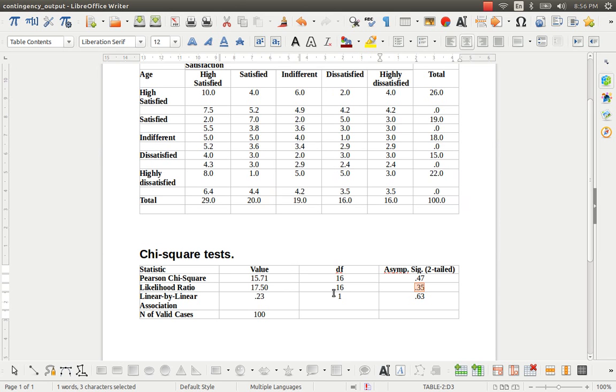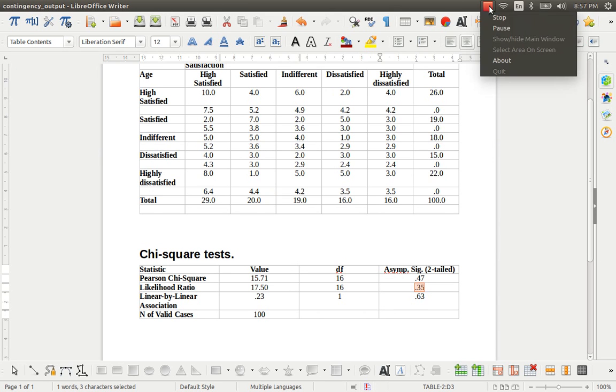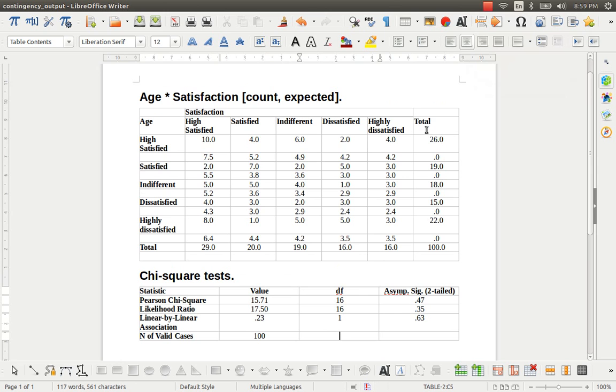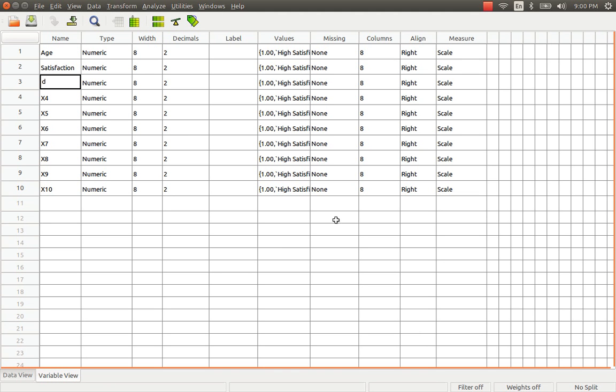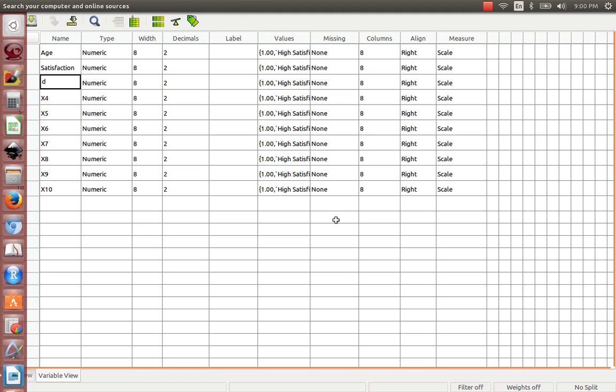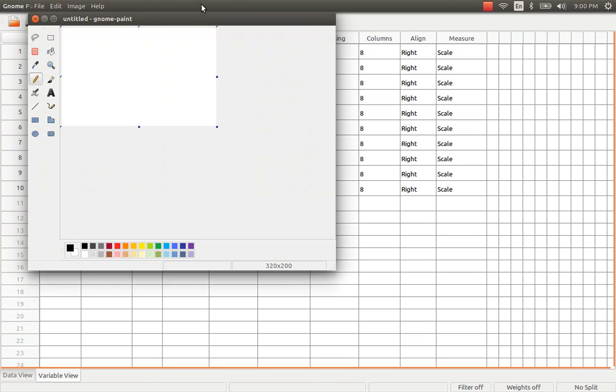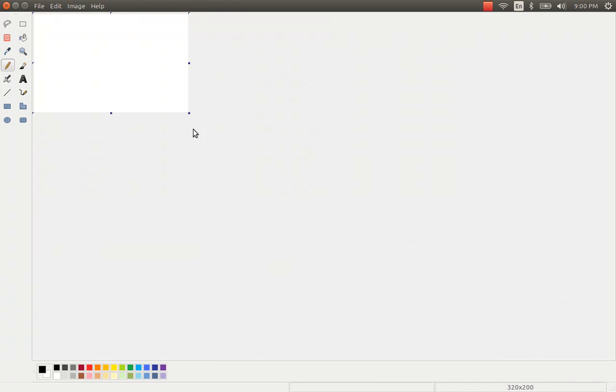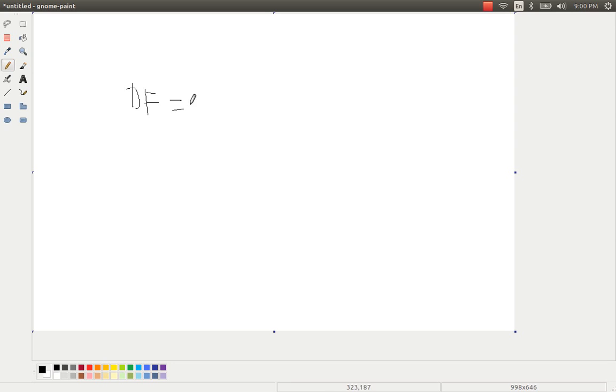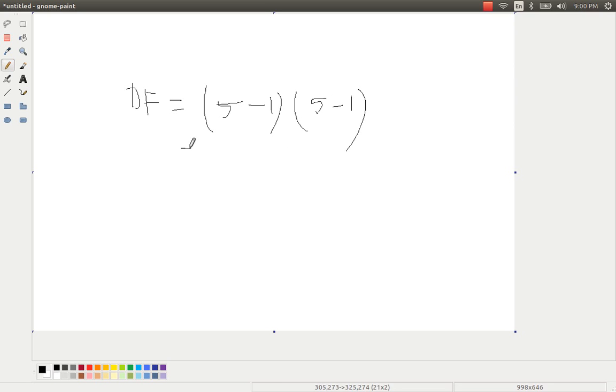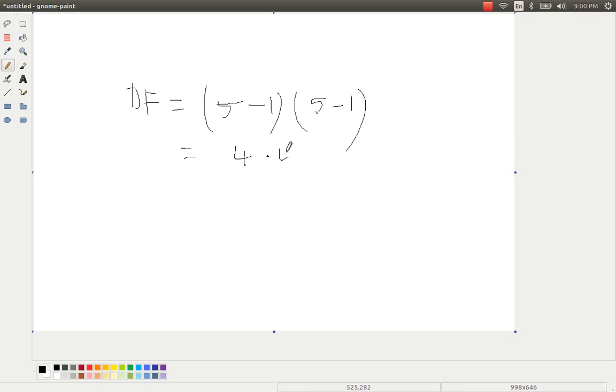So this is, oh sorry, I'm sorry, actually we have 5 rows and 5 columns. So the formula, the method of computing the degrees of freedom is going to be 5 number of rows minus 1 to that of number of columns minus 1. I mean the product of the number of rows minus 1 and the number of columns minus 1, which is going to be 4 multiplied by 4 and it's going to be 16.